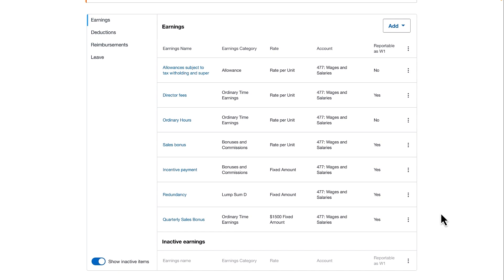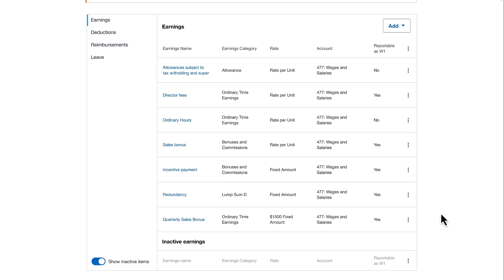There are a range of pay items you may need to update the earnings category for in order for them to be reporting correctly. I have a number of bonus and commission pay items set up in Payroll. Two of these are already reporting with the correct earnings category of bonuses and commissions, so they don't need to be replaced.